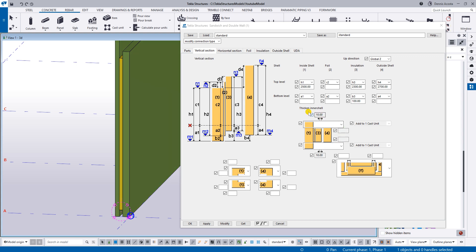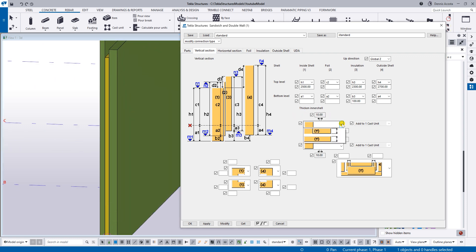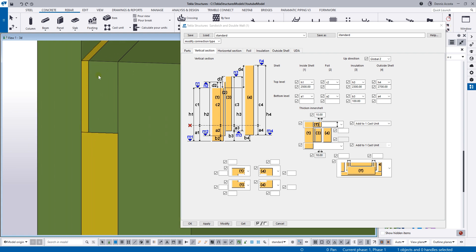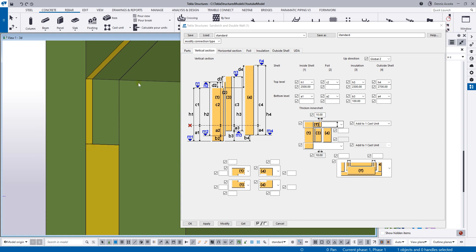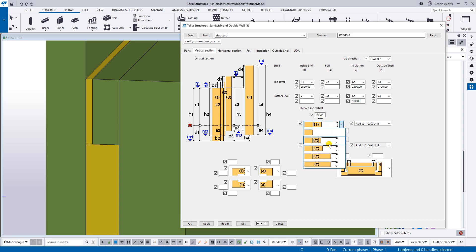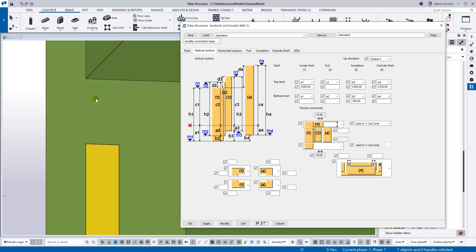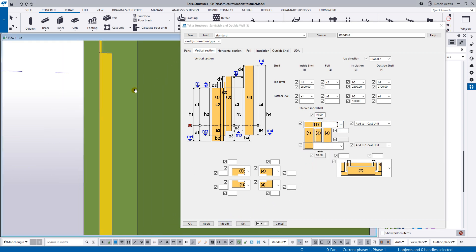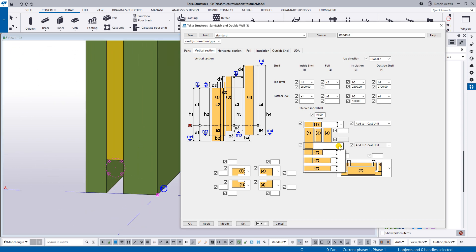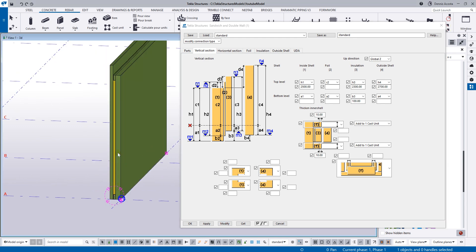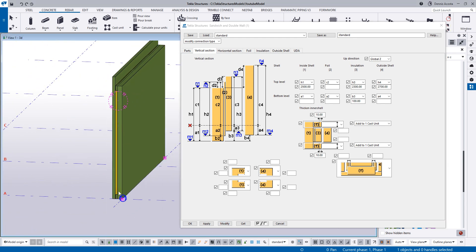Now to thicken the inner shell on the top and bottom, you have these options. If I select the second option and modify, there will be a thickening with a 10 mm thickness of the insulation there. If you change to the other option and modify, there will be no 10 mm gap — it's fully closed. It's your choice whether you want the 10 mm gap or fully closed. Let's say I want the 10 mm on both top and bottom — select 10 mm and modify. You now have the thickening on top and bottom.